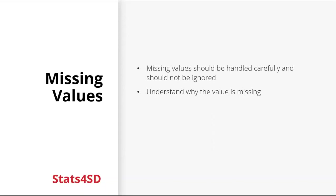Missing values should be handled carefully and they should not be ignored. And it's important to understand why the value is missing to be able to take the correct course of action.